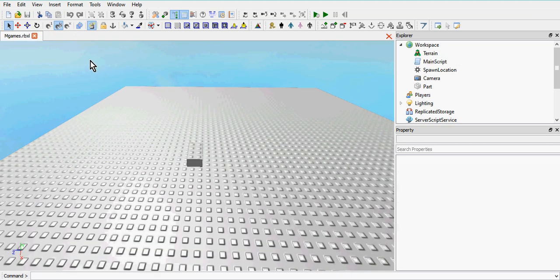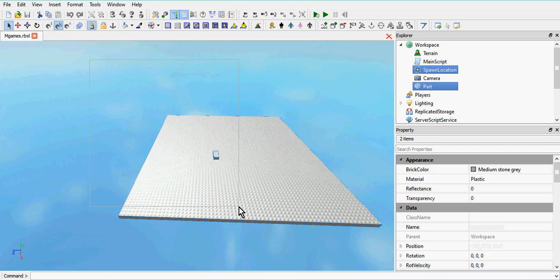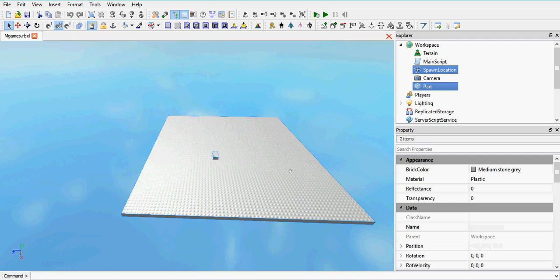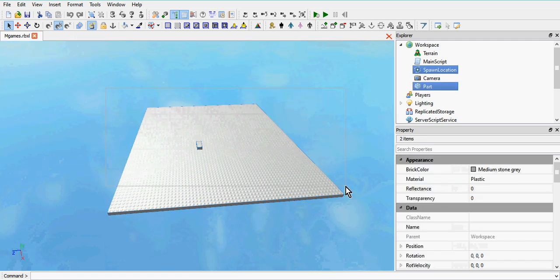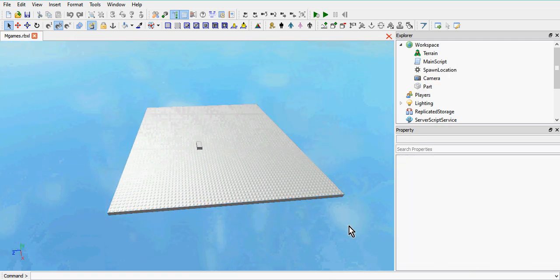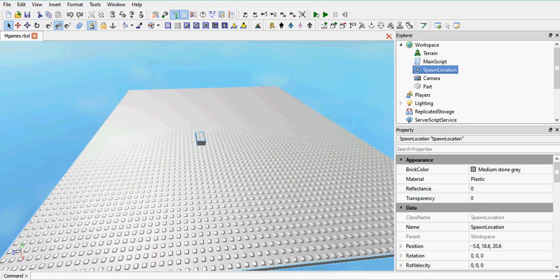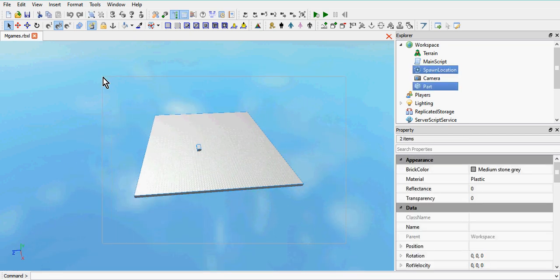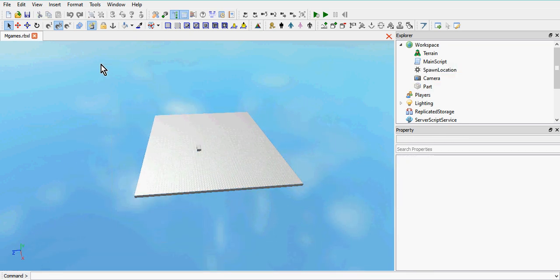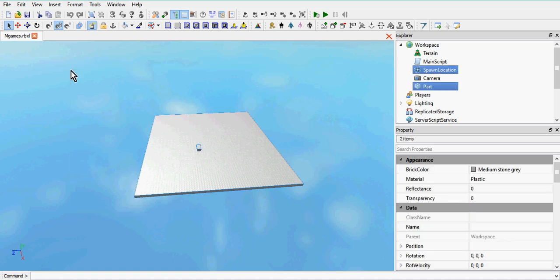The first minigame we're going to make is a disappearing plates minigame. What I want you to do is create your lobby. My lobby is just a brick with a spawn in the centre of it — this is just for demonstration purposes, it doesn't need to look nice for now. Obviously when you release your game you want it to look a bit better than this.